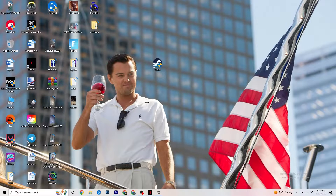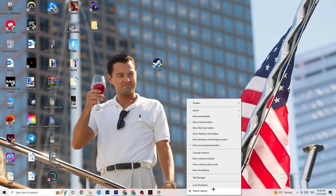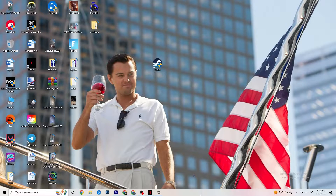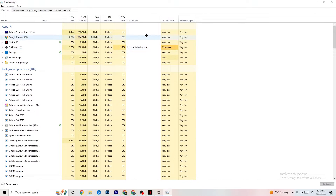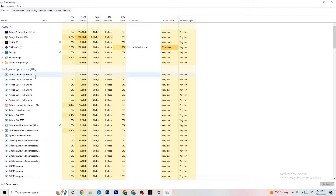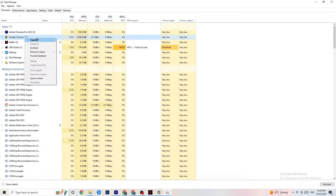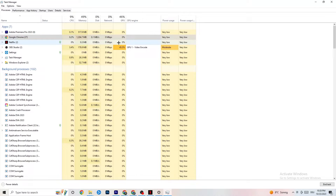The next step, if that doesn't work, is to open Task Manager. Right-click the taskbar and click Task Manager, then maximize it. Navigate to the Processes tab and check your GPU and CPU usage. If there is high usage, something is taking too much performance from your PC. Go through your apps and background processes — anything not related to drivers or Windows — right-click them and click 'End Task' to free up resources.